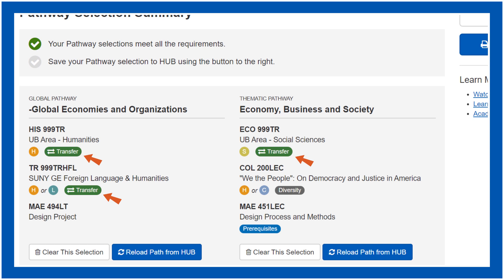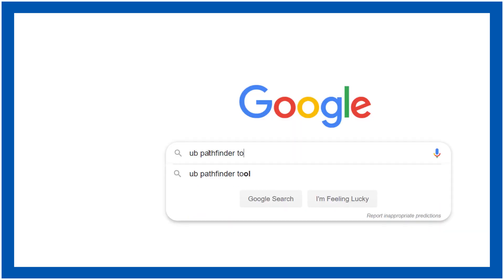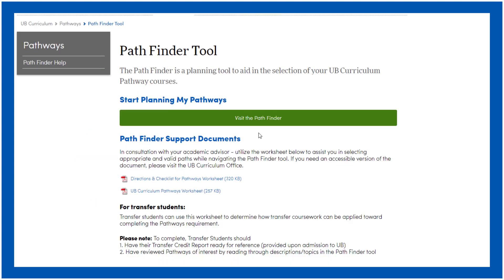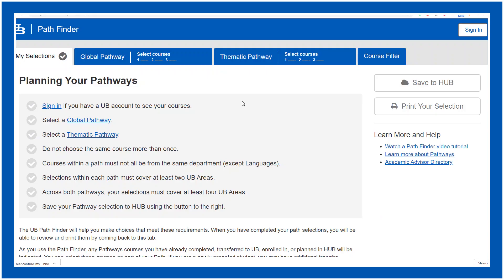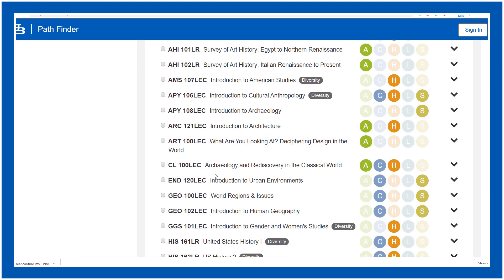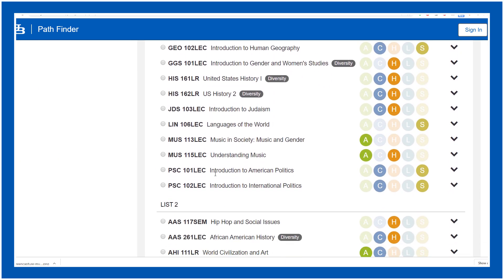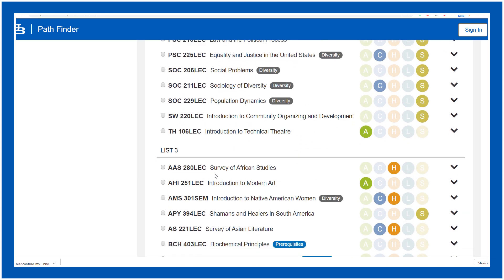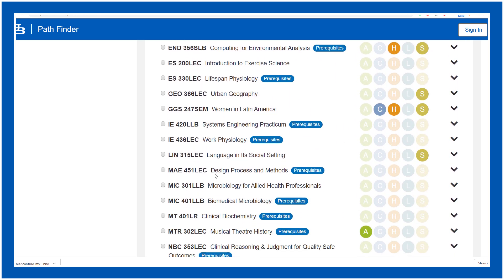So let's get started. First go to the UB Pathfinder tool — I'll just Google it. Make sure you sign in so you can save your results. Let's start with the thematic side. Pick a topic. First thing we do is scroll down to the List 3 class options, as that is where we'll find our engineering classes. Let's say I'm a mechanical engineering student, so I'll choose the appropriate option here.